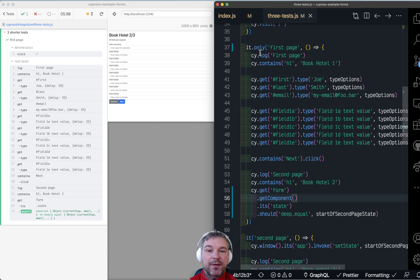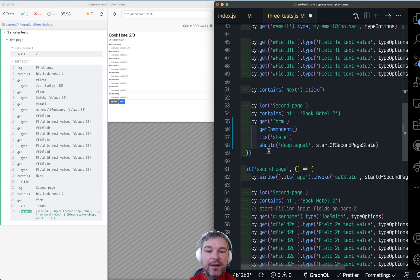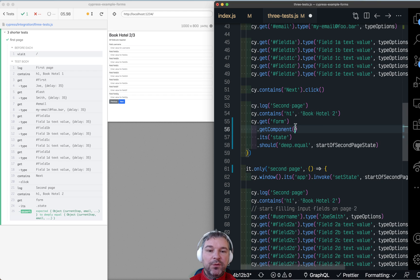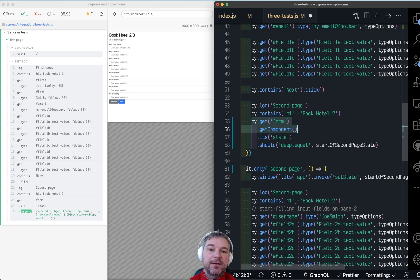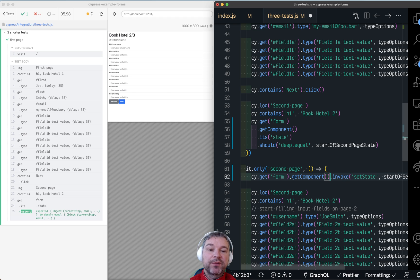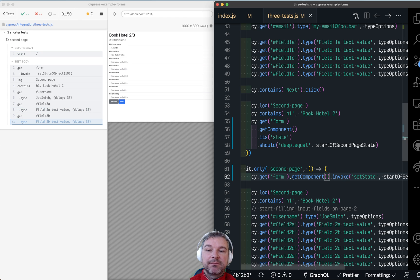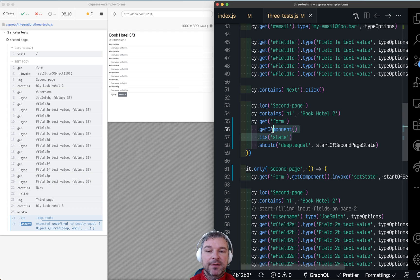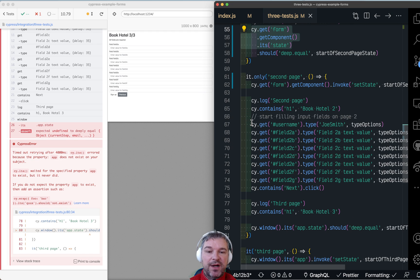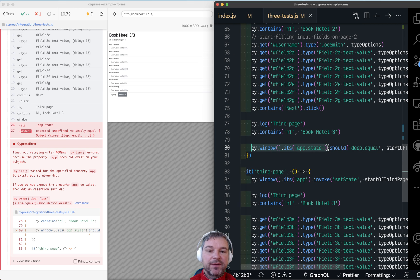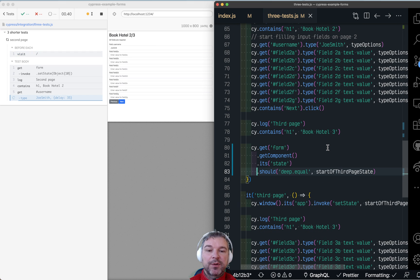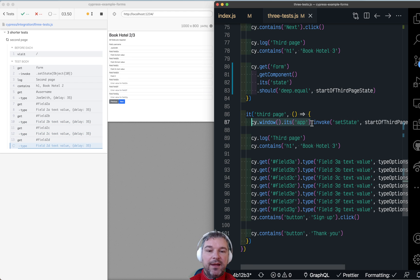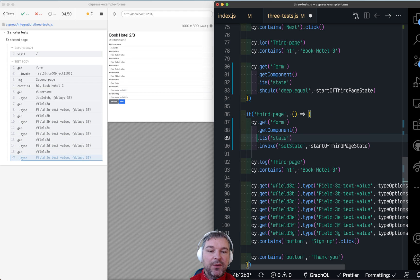Now let's look at the second test right here. Again, we're going to get the form or any DOM element really. And we'll get the component and we'll invoke the set state. Let's see. Notice how the second test immediately started on that part of application process. And at the end, we should validate that the state is equal to what we expect.